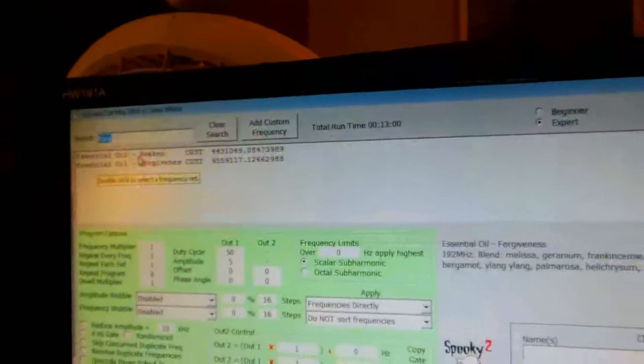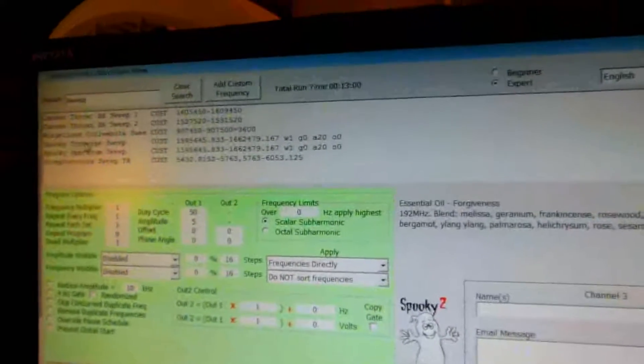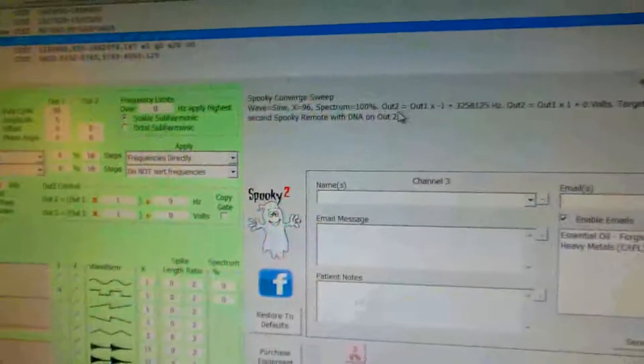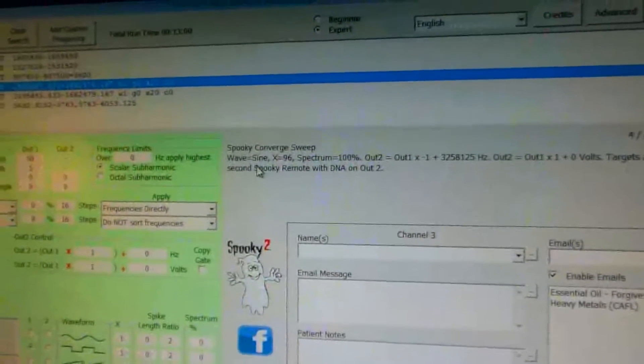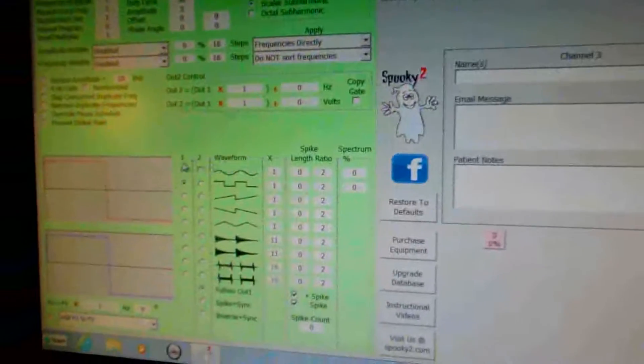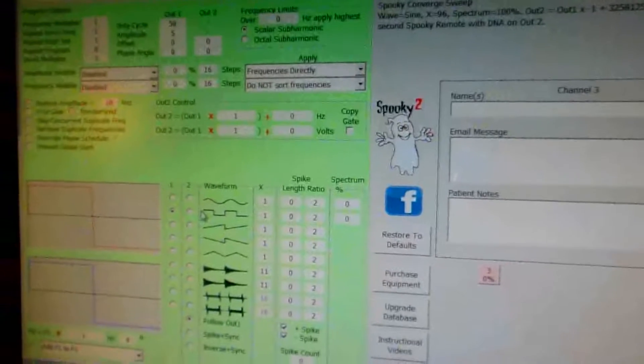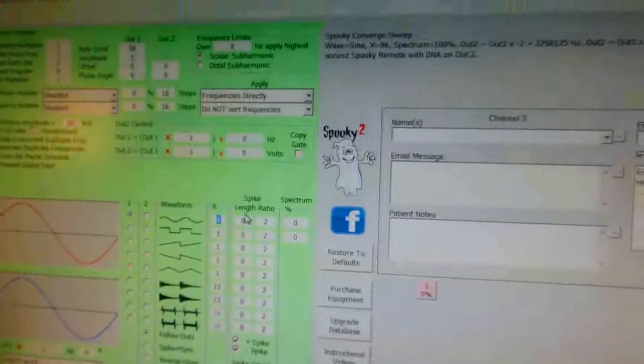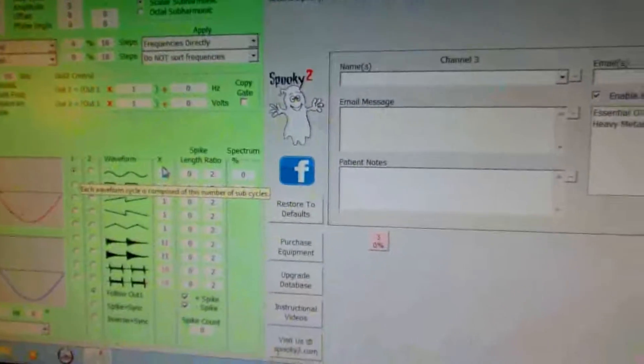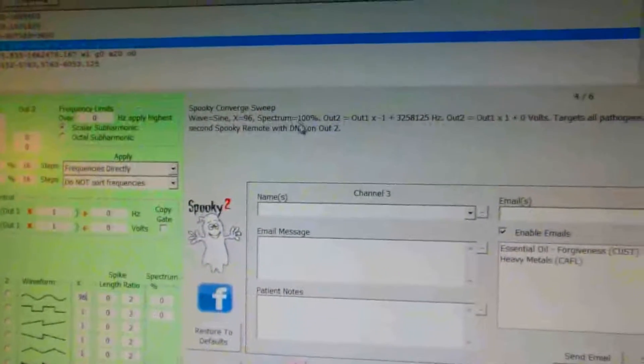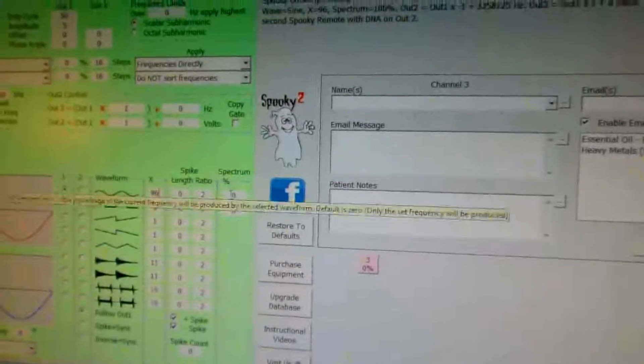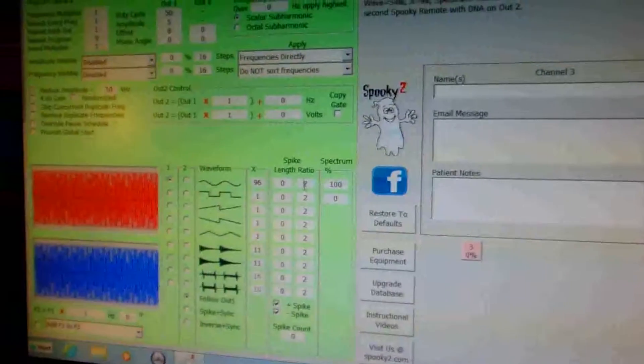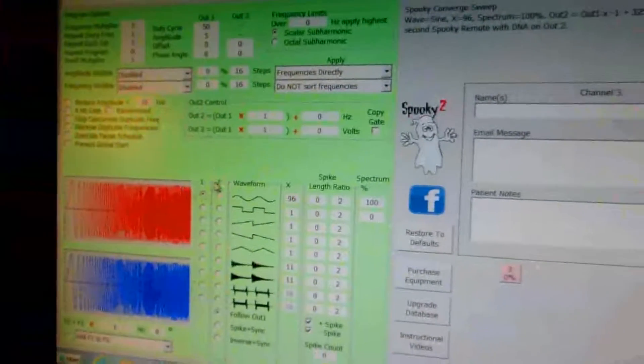I'm going to type in the word sweep, and it's going to pull up spooky convert sweep. It's under the custom list. If you look in the notes, it says waves sine wave x96, spectrum 100%. So down here, you've got to change it to the sine wave symbol. Now that I'm looking at it, I'm saying wow, how stupid I was not to realize how the change is. Then you put 96 under the x, just like it states up here. Then spectrum 100% - that's the spectrum right here. You change that to 100%. This changes the waveform.